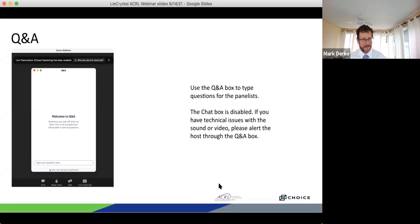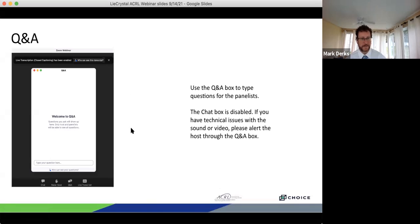Good afternoon, everyone. My name is Mark Dirks, and on behalf of ACRL and Choice, I'd like to welcome you to our program today, which is Drawing Disability, Framing Activism, Comics and Graphic Narratives for Interdisciplinary Teaching and Research, which is sponsored by ProQuest.